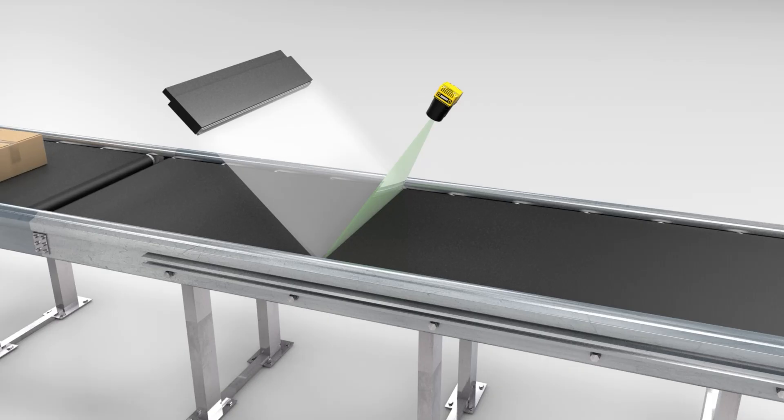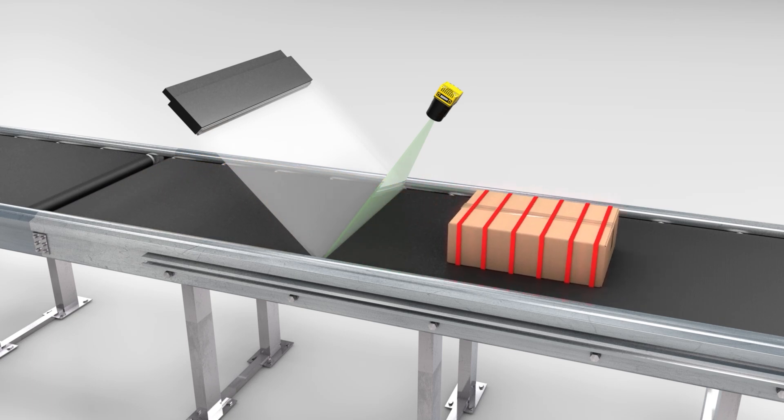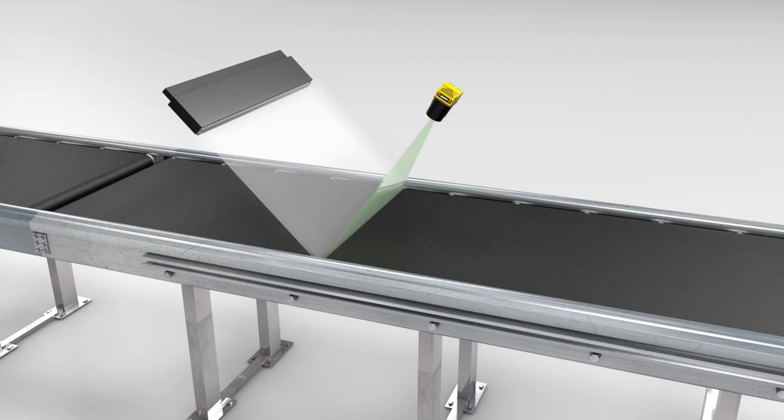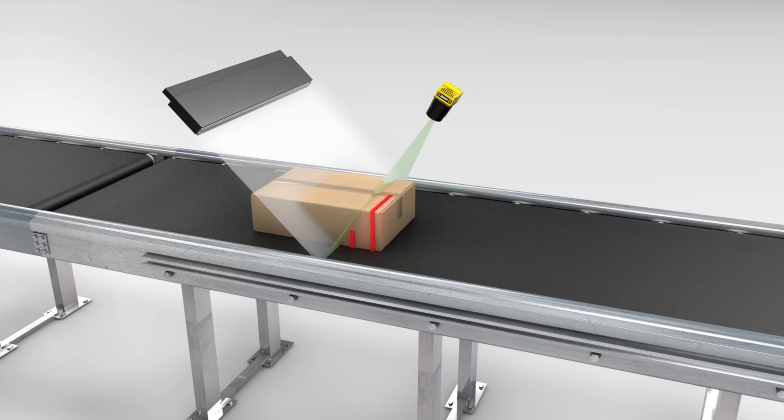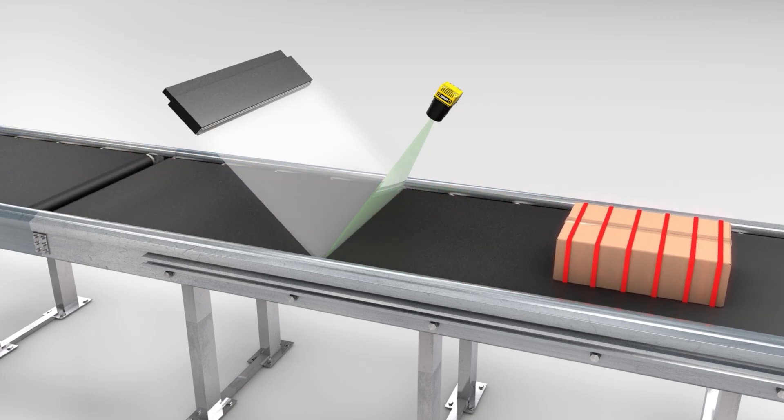Line scan acquisition is a method of building the image of a moving object one row of pixels at a time. Since line scan acquisition builds an image line by line, only a sliver of the object you want to inspect needs to be visible at any given time to the line scan camera. As the product moves past the camera, new lines are acquired until the full image is built to reveal the full product view.